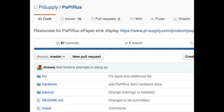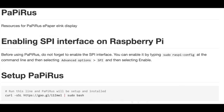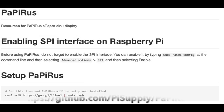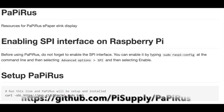All right, so let's go to the GitHub and start looking at the software. First things first, make sure you enable SPI interface.